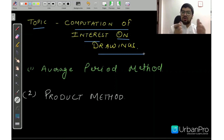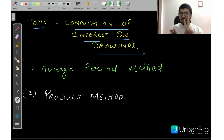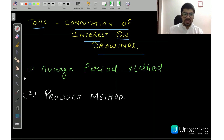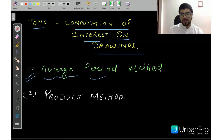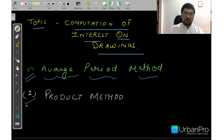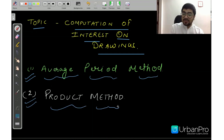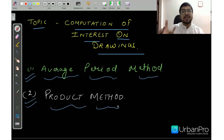When you compute interest on drawings, you have two methods in your syllabus. One is the Average Period Method and the other is the Product Method. Now let's understand what each of these methods is.